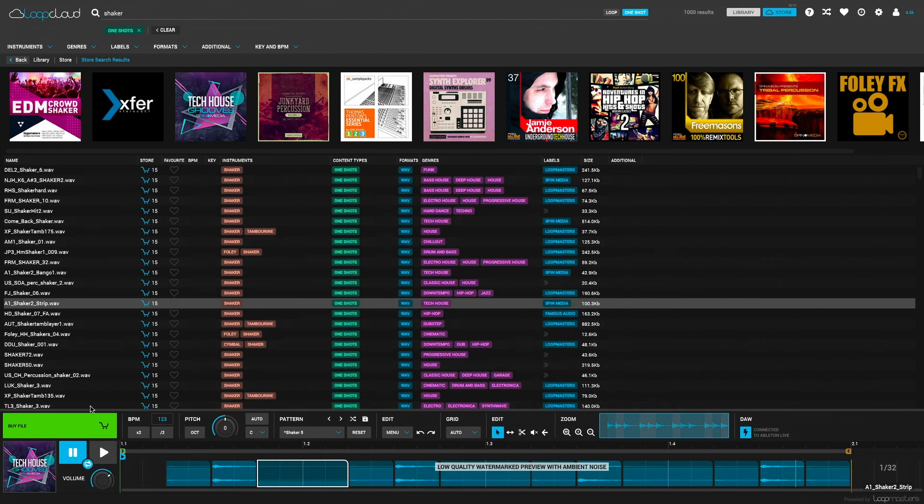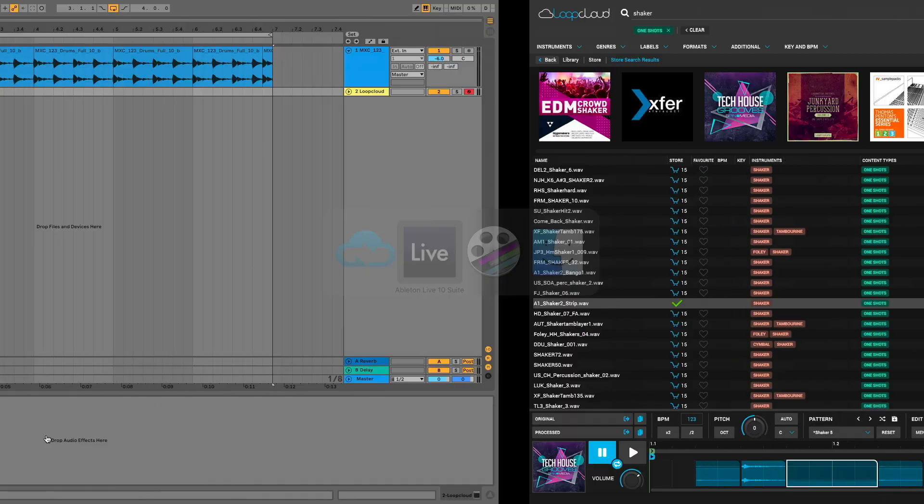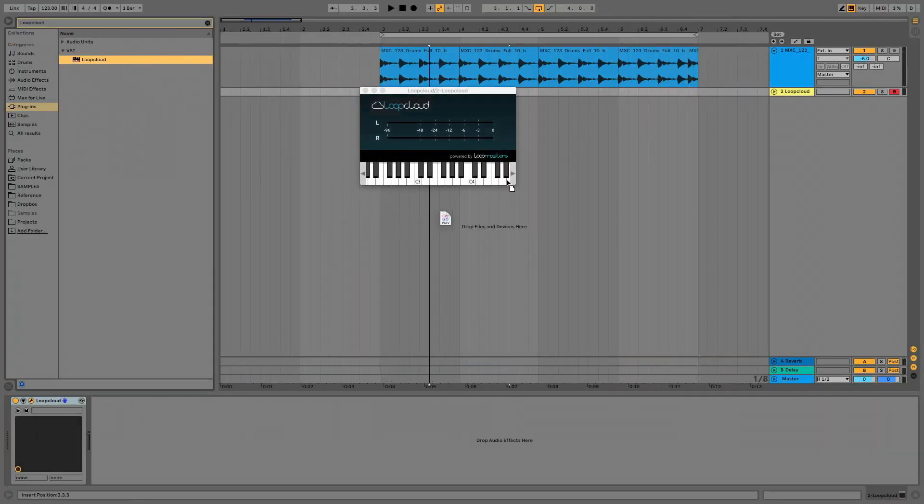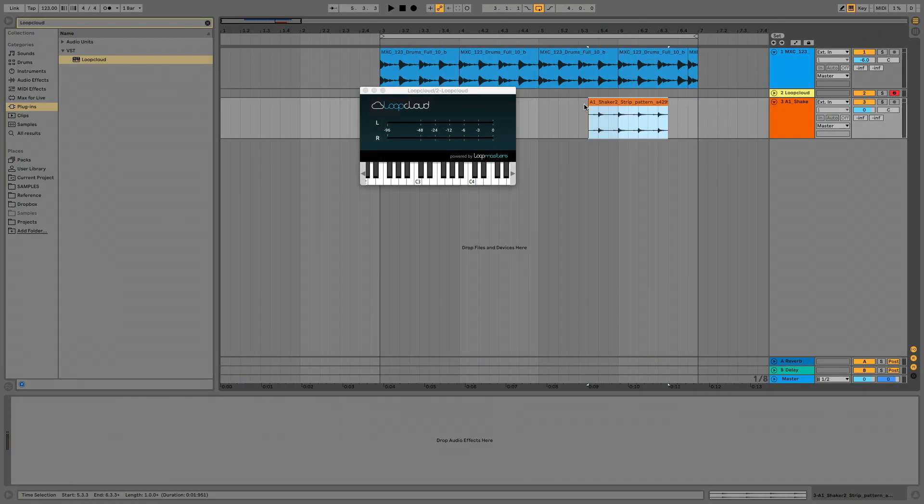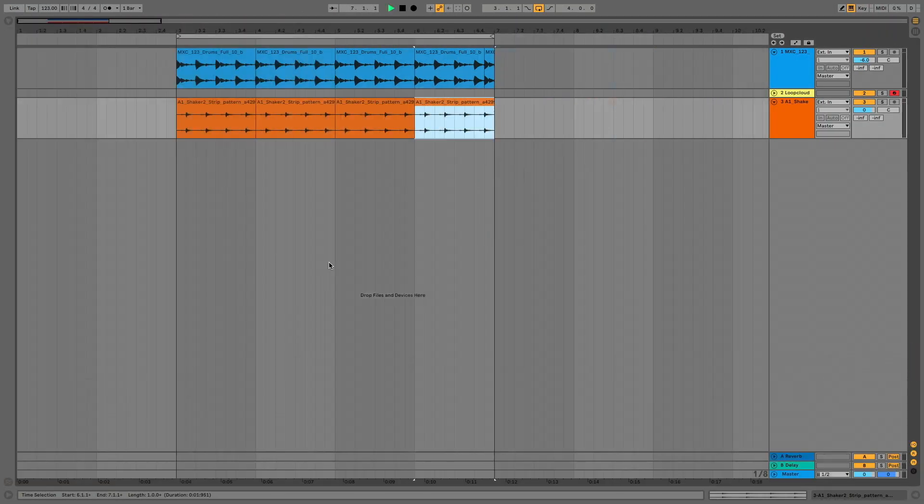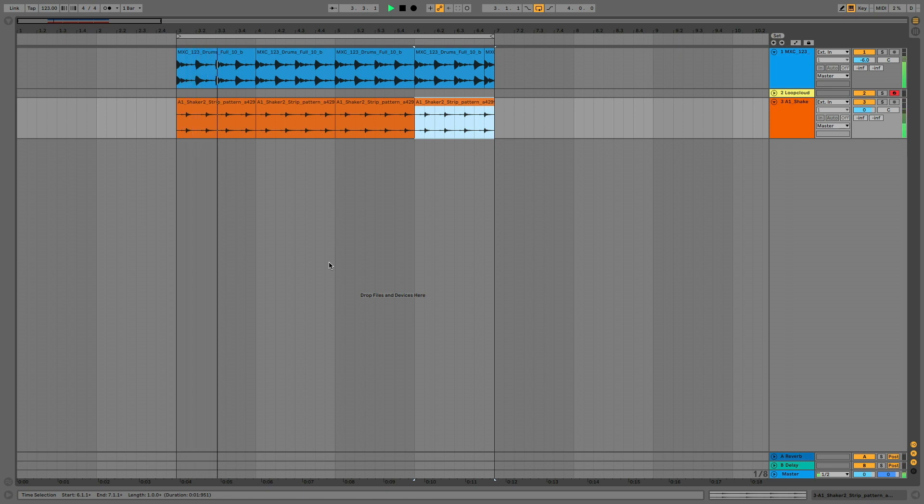Dragging original will give me the unprocessed one-shot sound, but I'm happy with this loop, so I'll drag the processed version in. There we go, we've made our shaker pattern and put it into our DAW as an audio file.